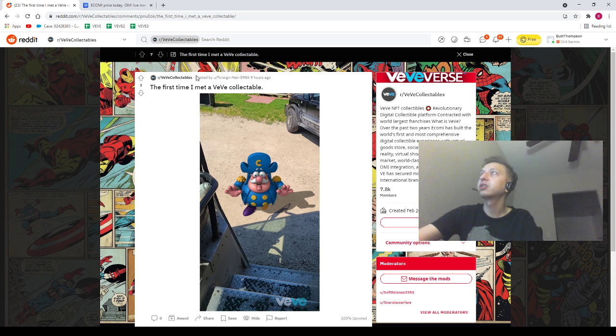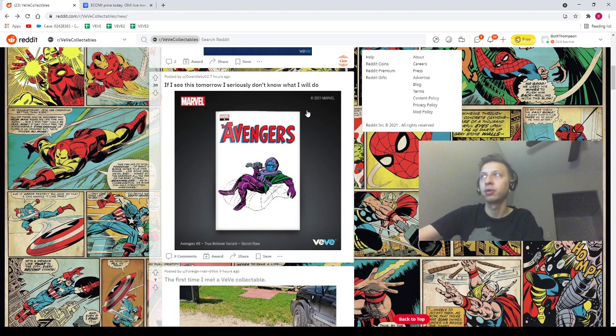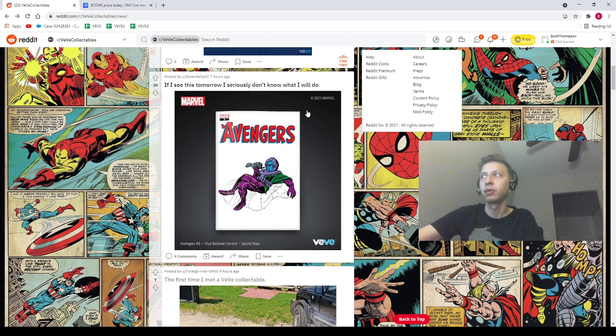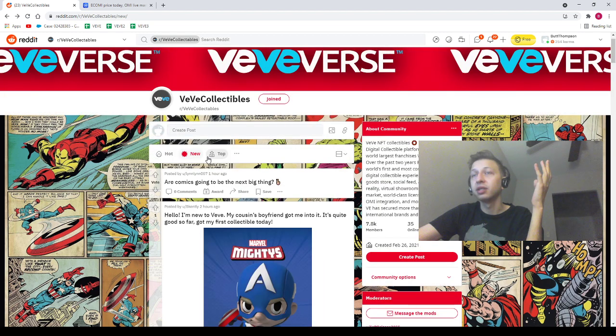Next we got Owen Kelly O2 saying "if I see this tomorrow I seriously don't know what I will do." I know man, if you buy a comic and this is what you see, I don't know what to do. Maybe I quit my job on the fly. I'm just kidding, I'm definitely not doing that.